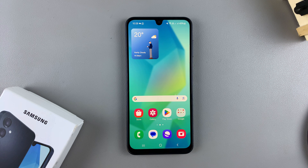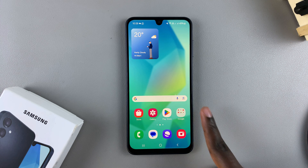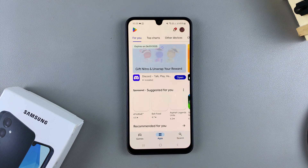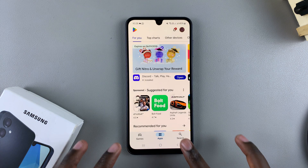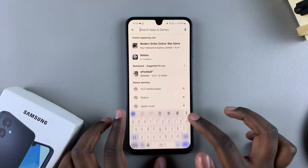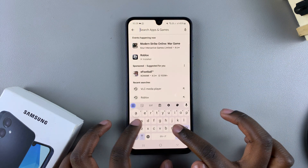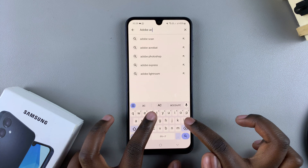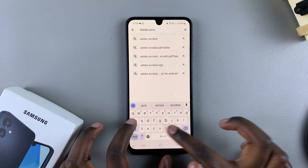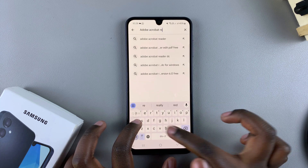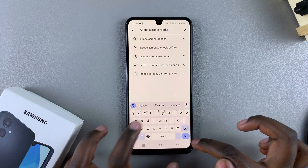So in this video, you'll learn how to install Adobe Acrobat Reader on your Samsung Galaxy A16. The first step is to open the Google Play Store. From here, tap on the search button and type in Adobe Acrobat Reader, and then search.